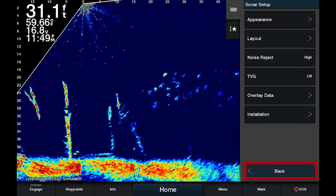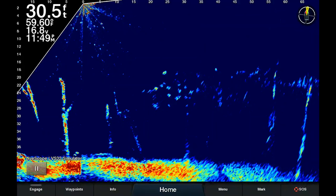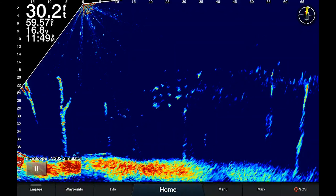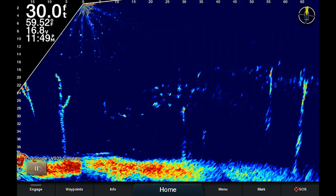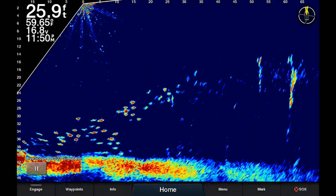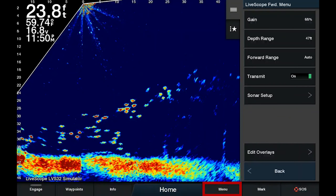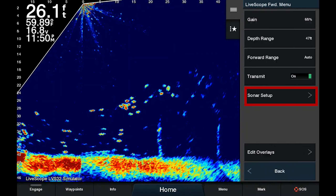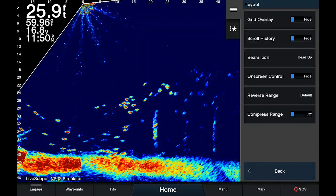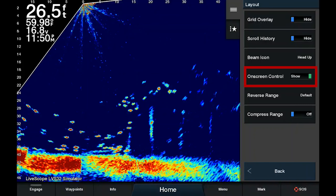Now I click back to get out of the menu, and I'm back on the screen and I have full use of all the real estate. If you ever want to get it back, just do the opposite: Menu, Sonar Setup, Layout, on-screen control, Show.